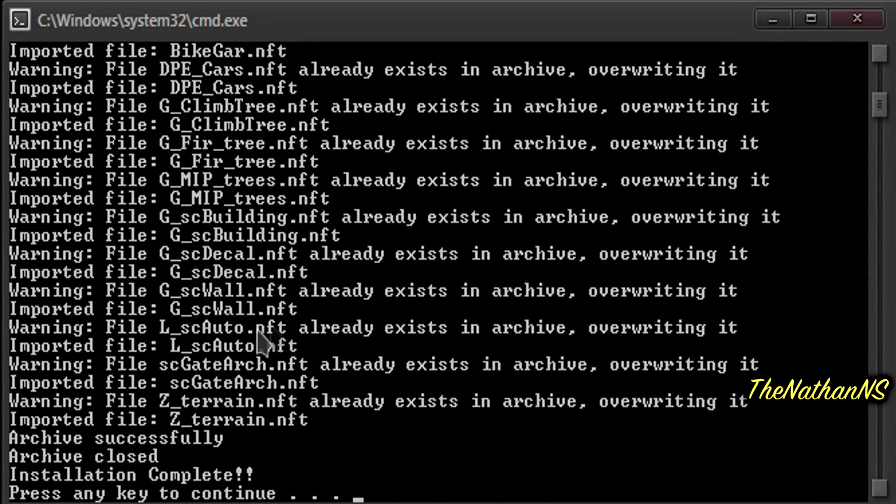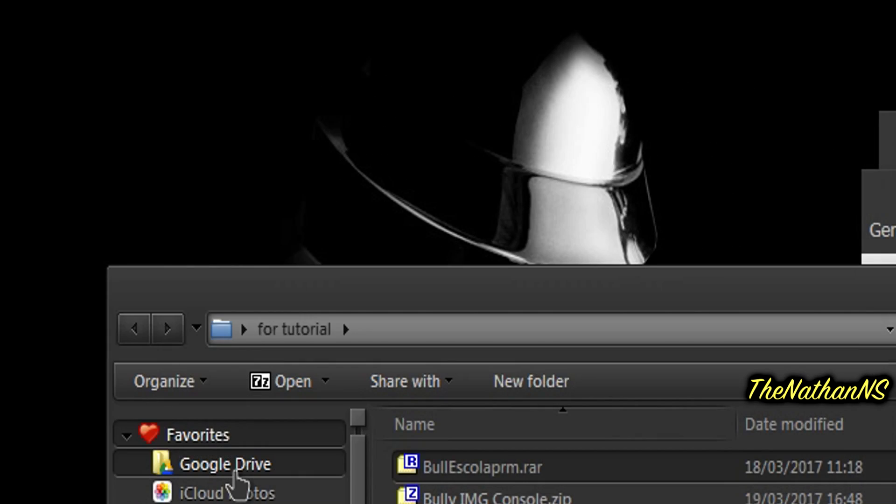And when it's done, you'll see this. Installation complete, press any key to continue. Now just press any key, and the Command Prompt window will close. Now you've installed the Texture mod.